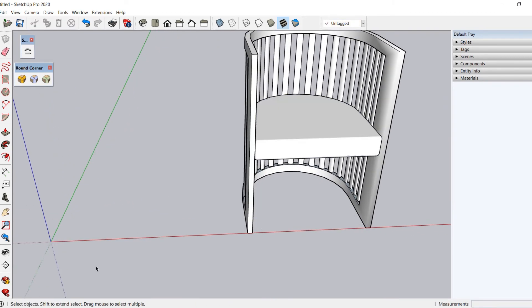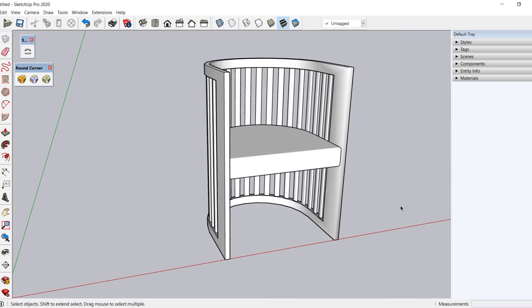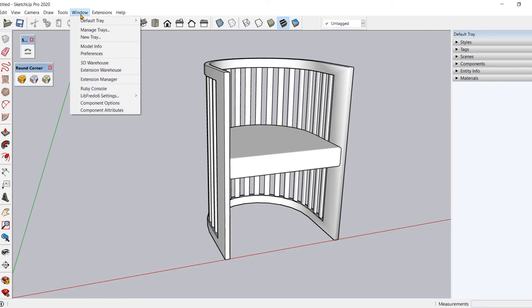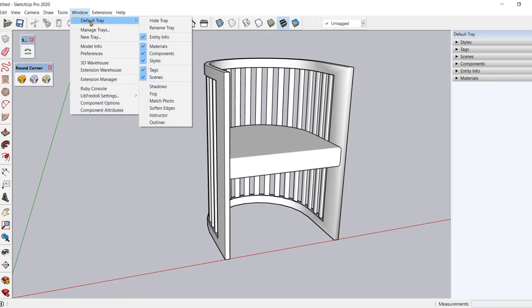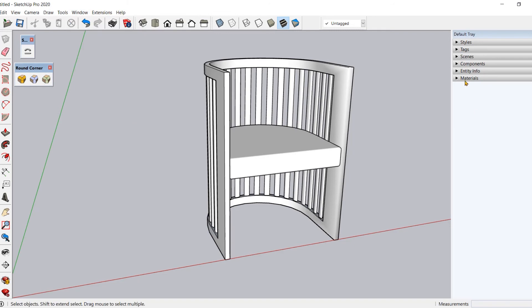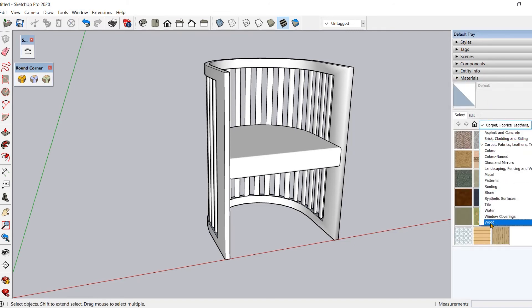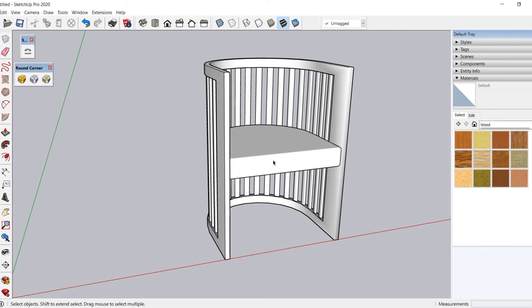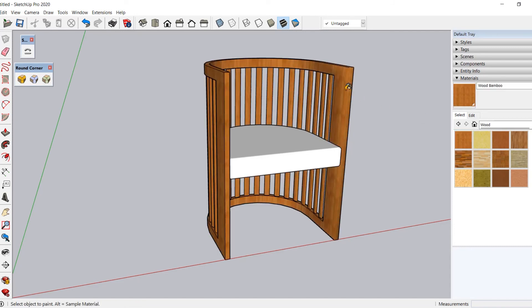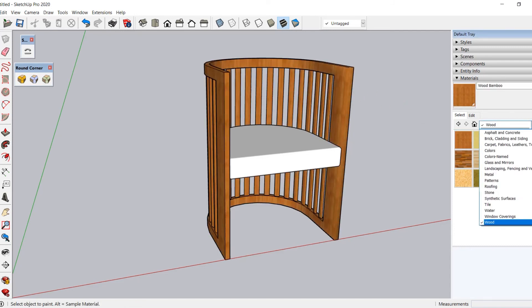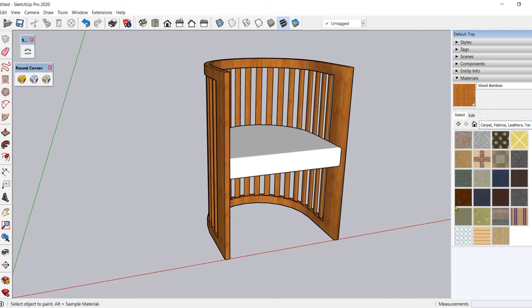Modeling is complete. You can assign materials to it. For that, go to the Materials panel. If you can't see it on your default tray, open it by going into the Windows tab, then Default Tray, and choose Material from the list. Select the Wood category. First, apply wood material to the frame by selecting the material and then selecting the frame. Now go into the Fabrics category and pick a fabric for the seat, then select the seat to apply the material.